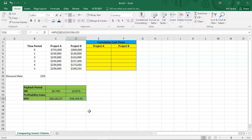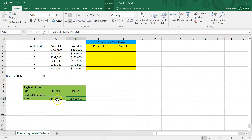If you take a look at these two values, the NPV of project A is higher. This tells you why it would have been misleading to go with project B based on the higher IRR, because in terms of NPV, project A is adding more value to the firm.